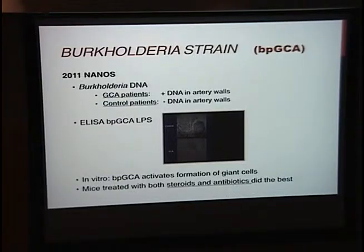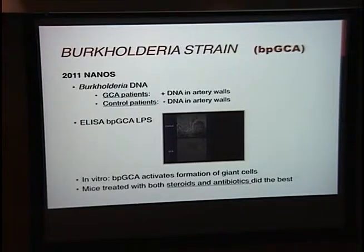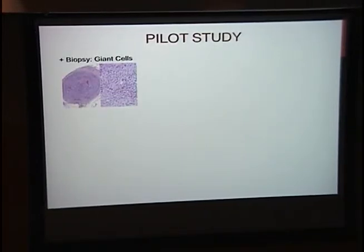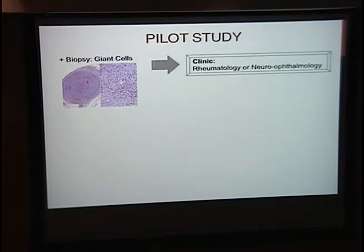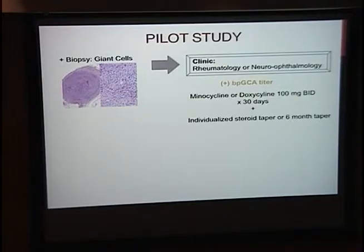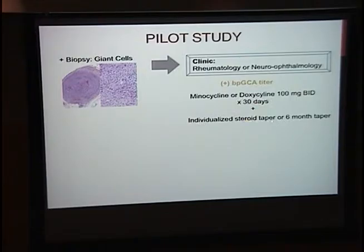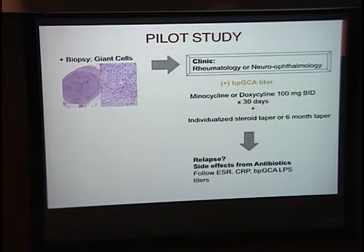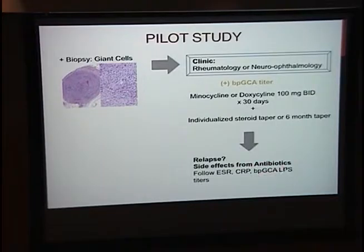This pilot study aimed to find out if treating patients with antibiotics was safe and to use this information to build a larger study. Inclusion criteria required a positive biopsy for giant cell arteritis, enrollment through rheumatology or neuro-ophthalmology clinics, and a positive Burkholderia ELISA titer. If patients met the criteria, they were placed on minocycline or doxycycline for 30 days, then put on a steroid taper — either individualized or six months long — and followed for relapse, side effects, inflammatory markers, and Burkholderia lipopolysaccharide titer.